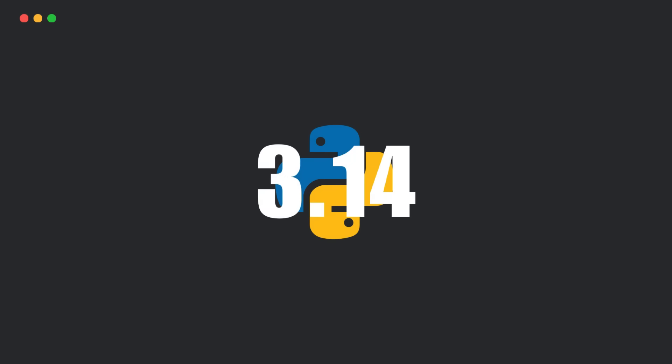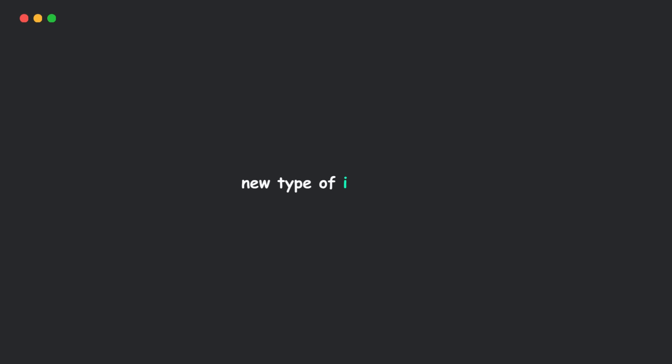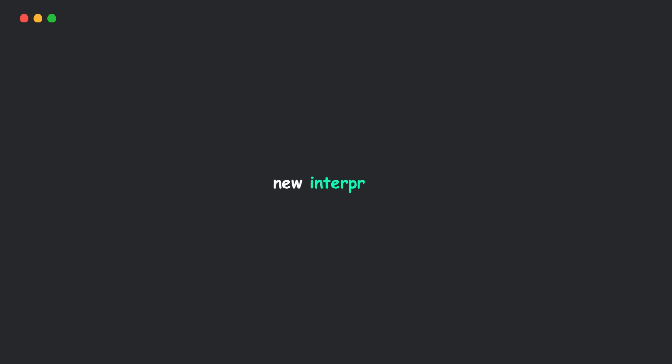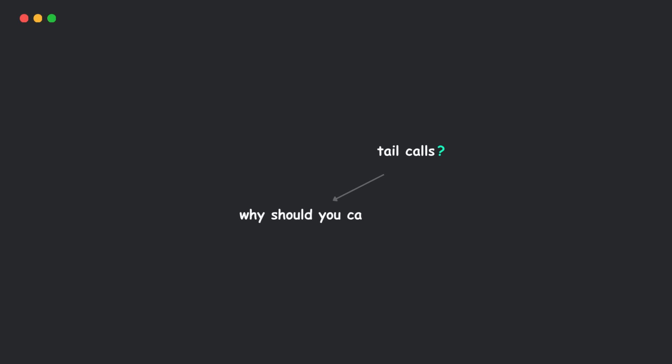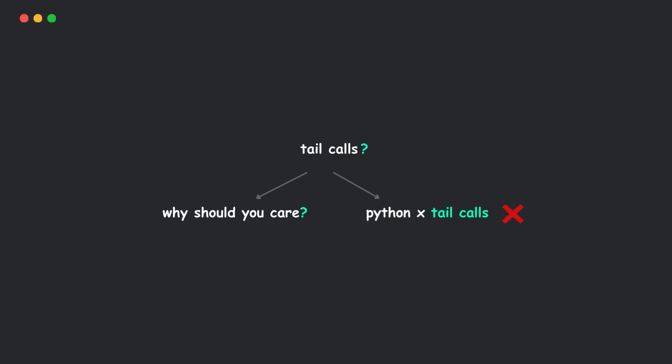Did you know Python 3.14 is getting a brand new interpreter that could make your code up to 30% faster? But here's the twist. It does this using something called tail calls. So, what are tail calls? Why should you care? And what happens if Python doesn't use them?